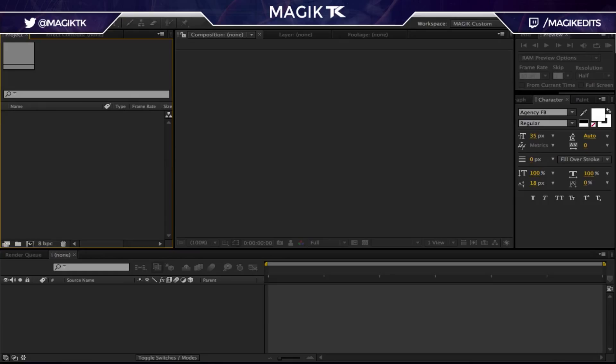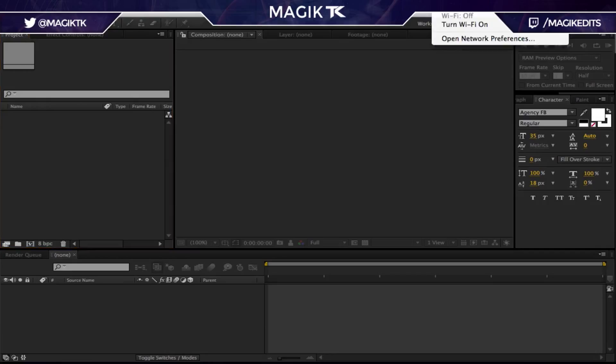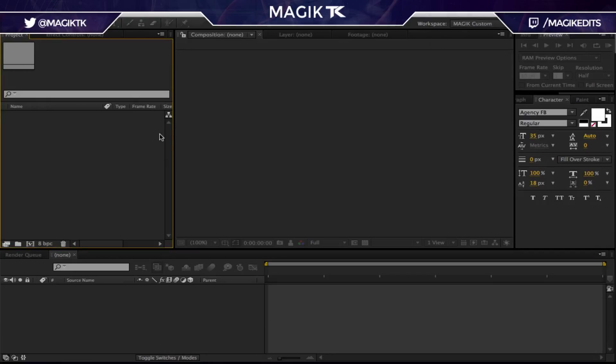What's up guys, Magic TK here, watching another editing tutorial. People said to be more awake and clear with my speaking, so that's what I'm going to try to do. Quick tip before we get going: when you're editing, turn your Wi-Fi completely off — that will make you edit so much faster. I get distracted so much when I'm editing, and turning Wi-Fi off I honestly get stuff done so much faster.